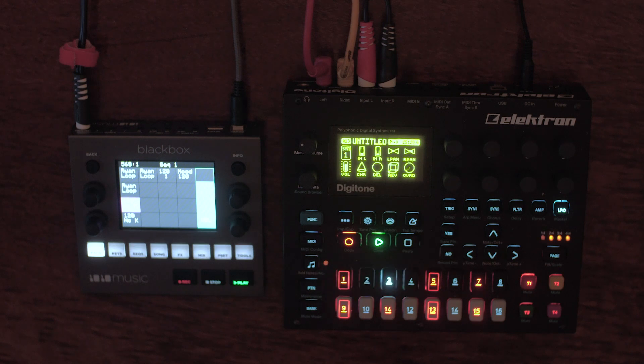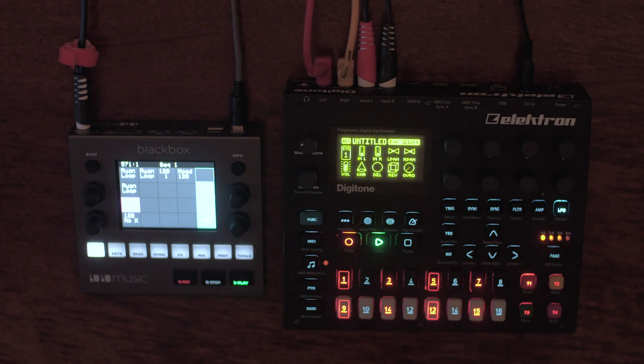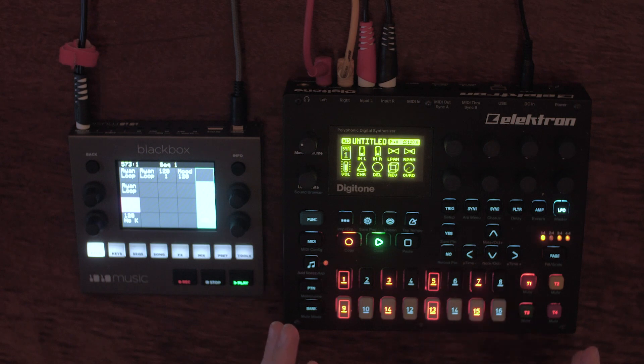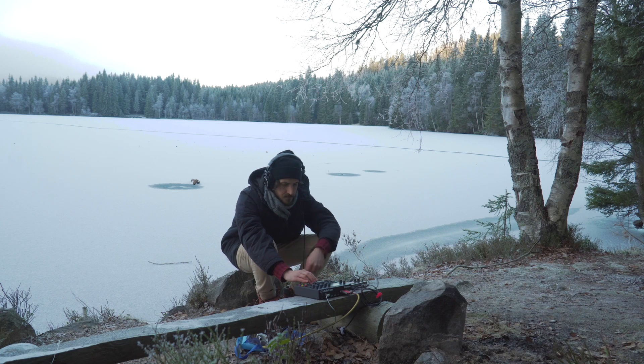This was basically the bread and butter of why I picked up this thing, or why I'm borrowing it rather, because once you have the loops prepared, it's really easy to focus your energy on the Digitone and shaping the synth sounds and cueing things live. So that's what I did in my last performance.